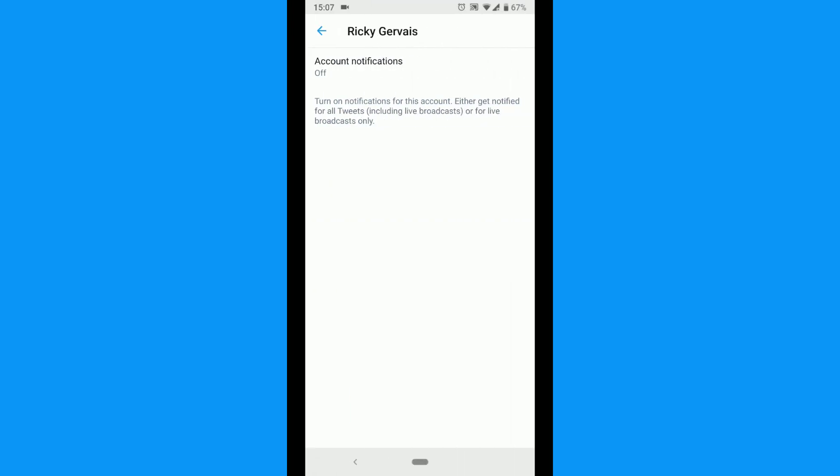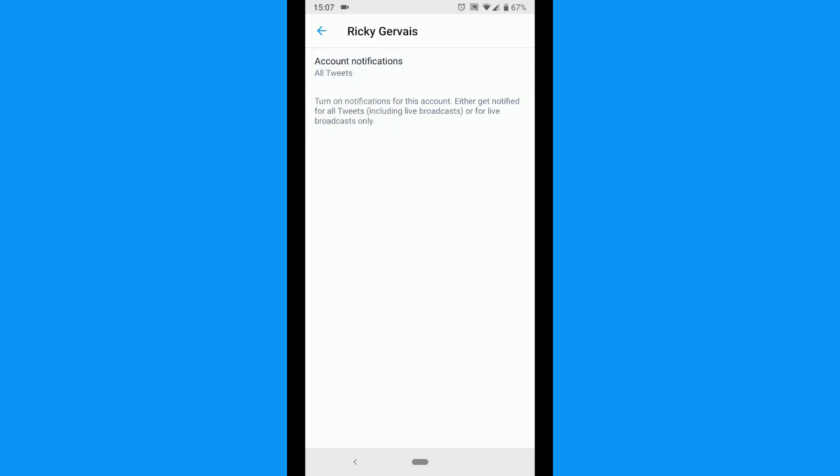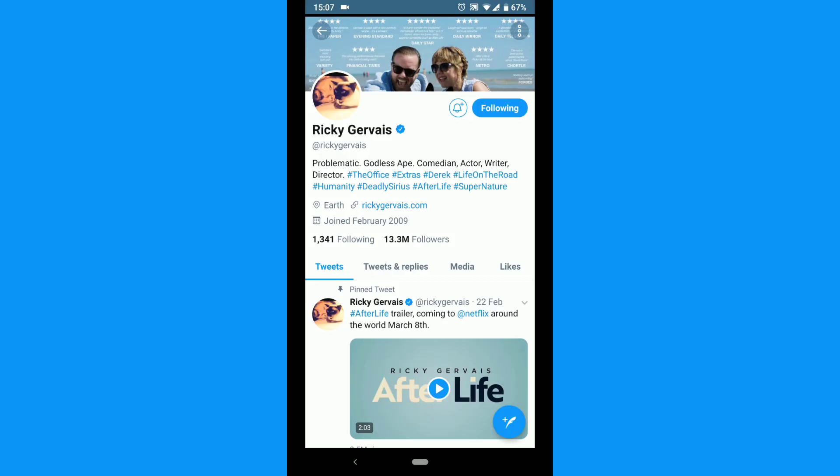Finally, you will be prompted whether you want to be notified of all tweets or only tweets with live video. Select the one you want.